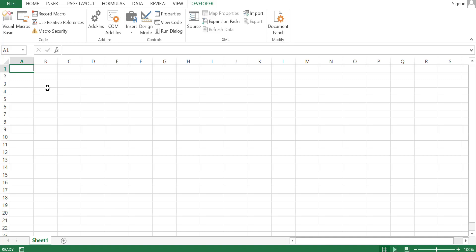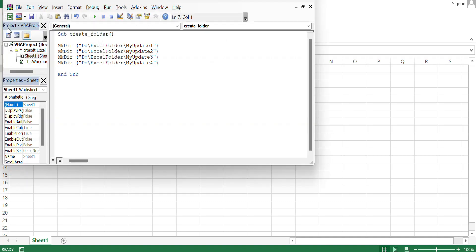Firstly, I have created one blank file and clicked on Excel Visual Basic. I have already written a command for making a directory.